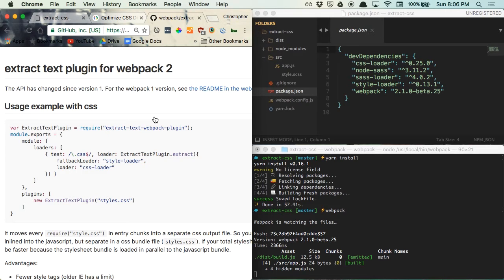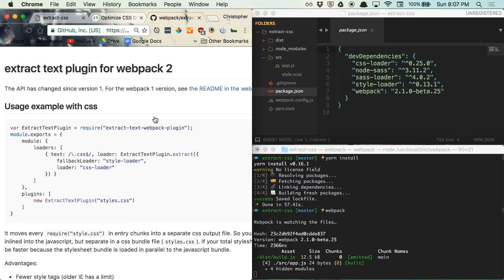you'll see that this is the official Extract Text Webpack plugin for Webpack 2. So as of this recording, Webpack 2 is currently in its beta phase. If you're looking to use Webpack for a production-ready app, you may want to stick with version 1 for the time being. But since Webpack 2 will eventually be the defacto version of Webpack and should be released within the near future, we're going to stick with version 2.